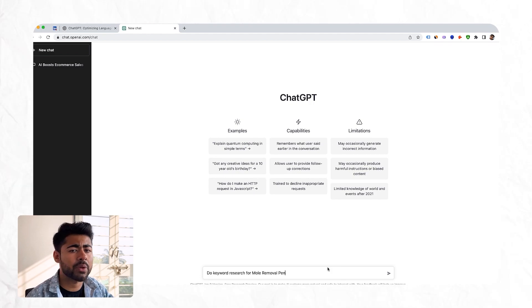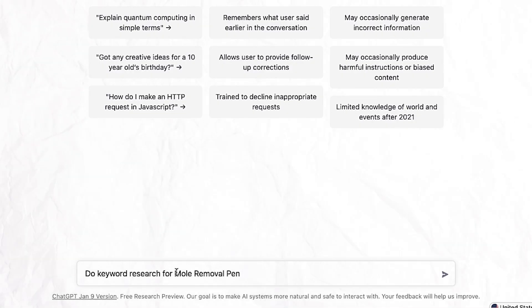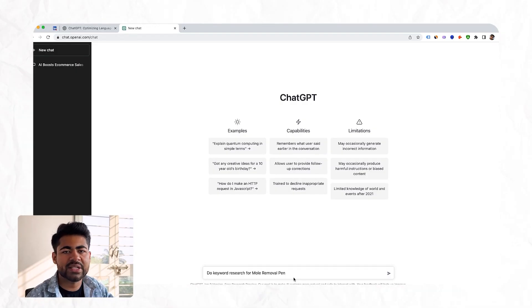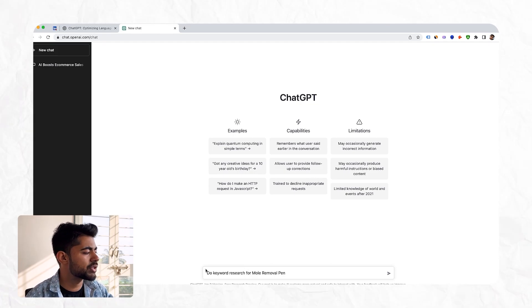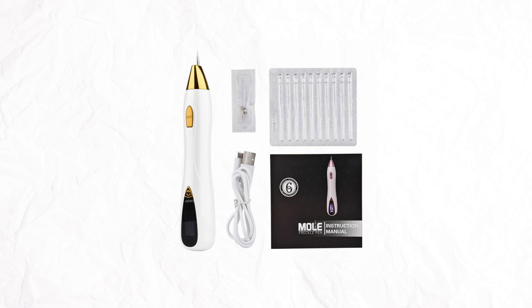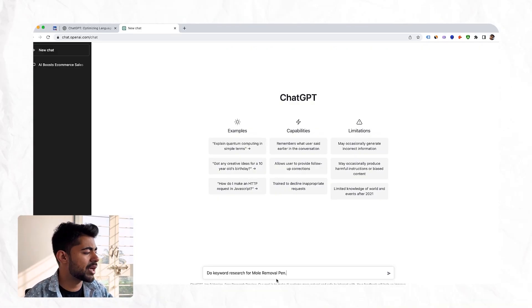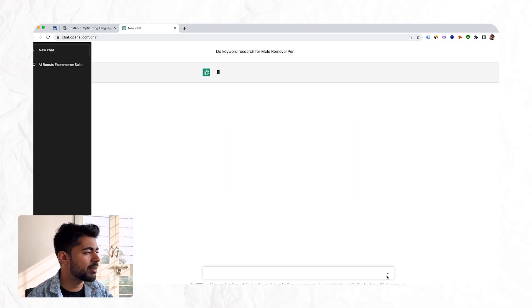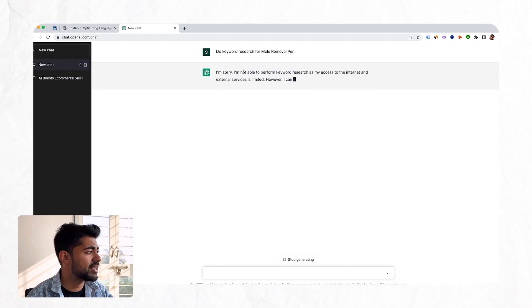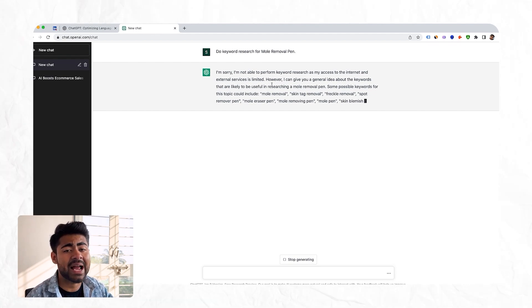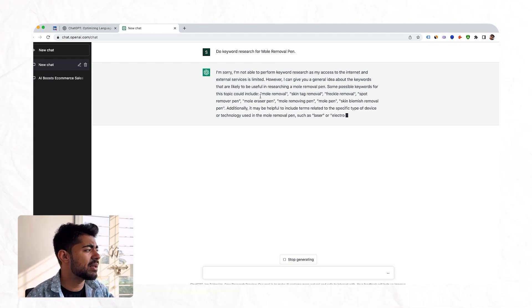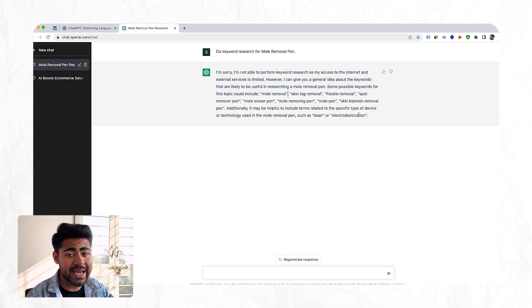I already have a little phrase I was playing around with earlier before recording this video, and that phrase was: 'Do keyword research for the product mole removal pen.' You can replace this with whatever you like — a yellow banana, a white colored table, whatever you sell, whatever you want to do keyword research around. In this case, we want to do it around the mole removal pen. The picture of that product is right here on your screen. You can put quotations around it if you're not sure if it will do the task properly, and then just click the button. It says it's not able to perform keyword research as its access to the internet and external services is limited, but even in that case it did provide certain keywords which it thinks, based on its data, have some SEO value and people actually search for them.